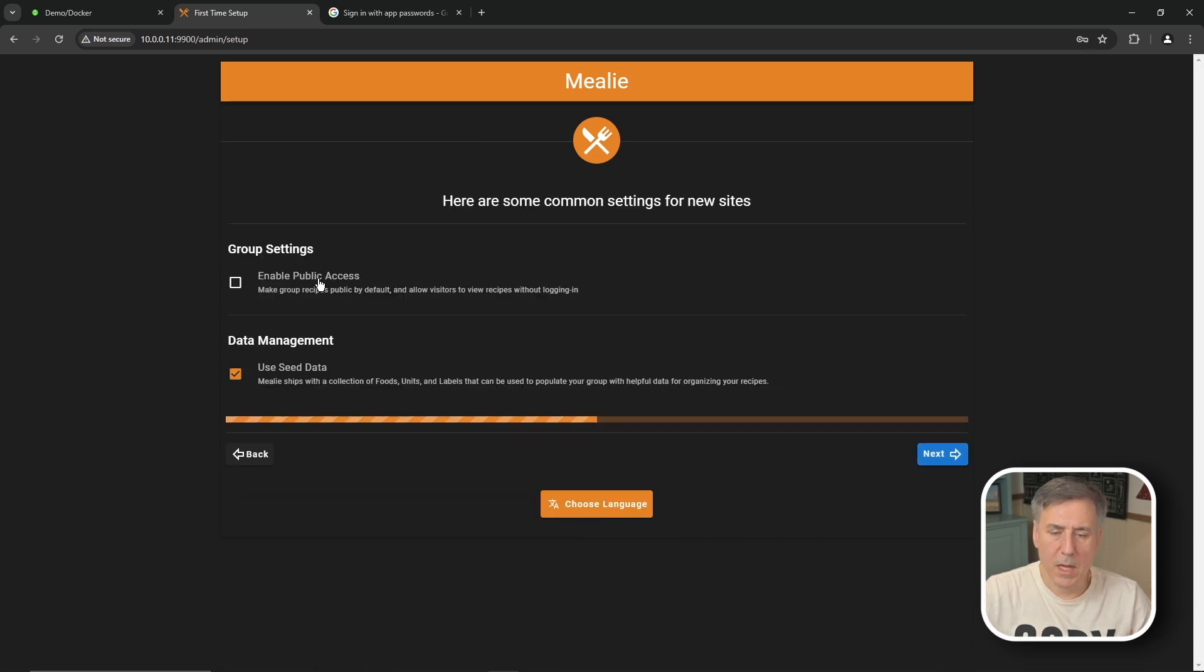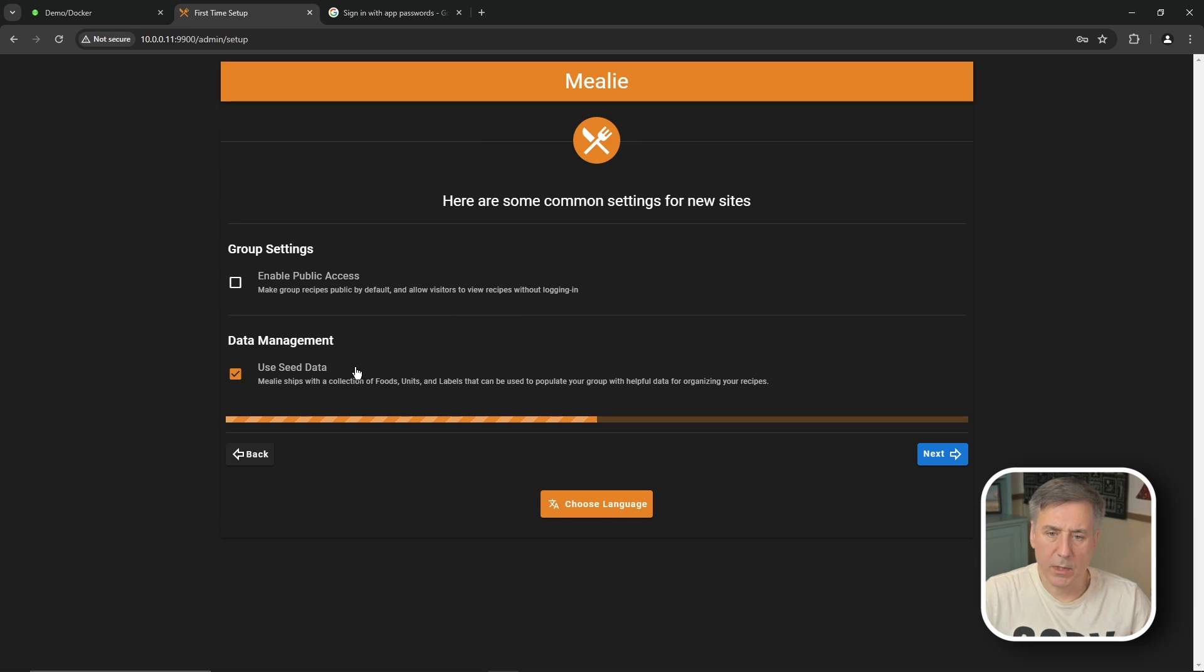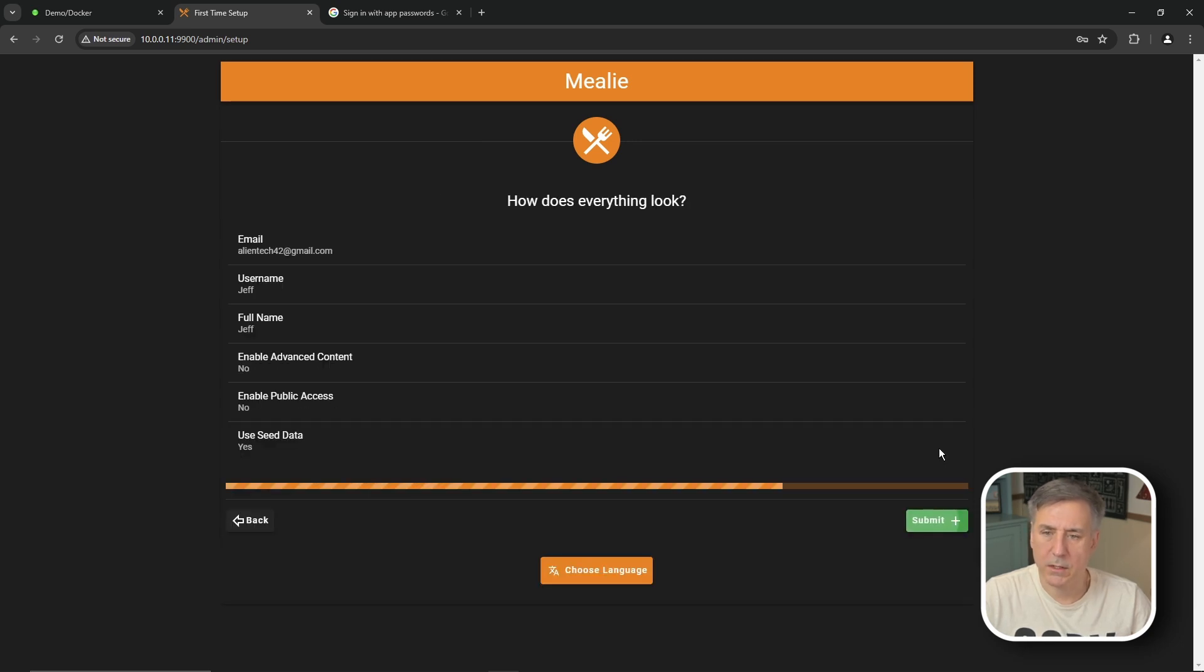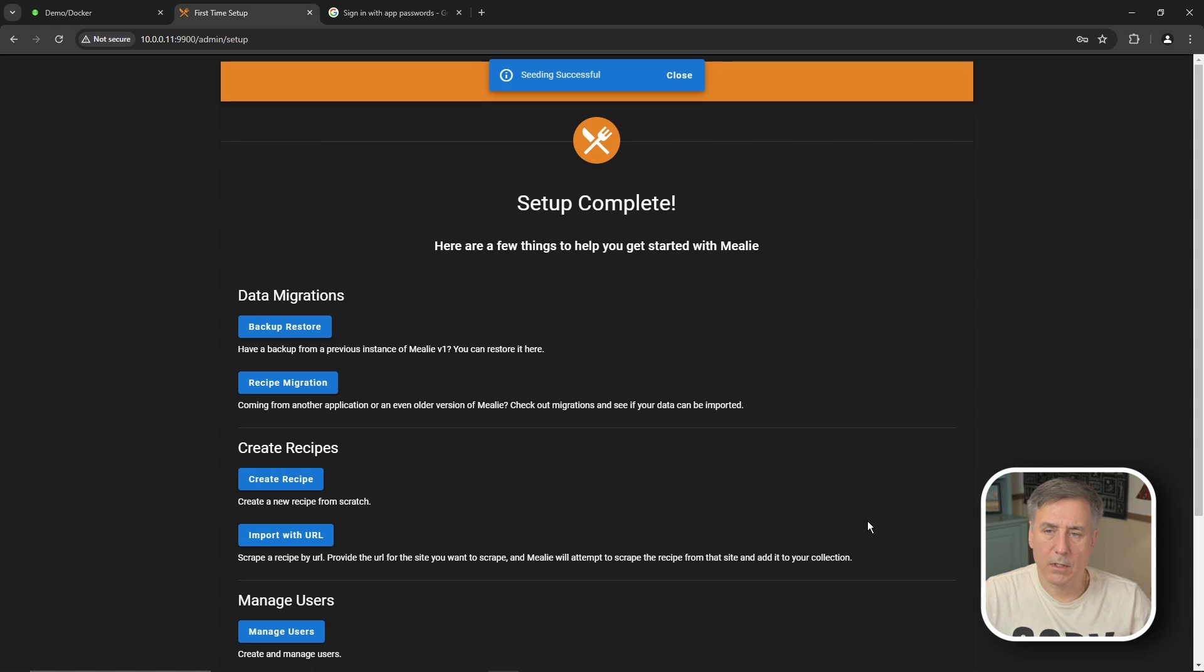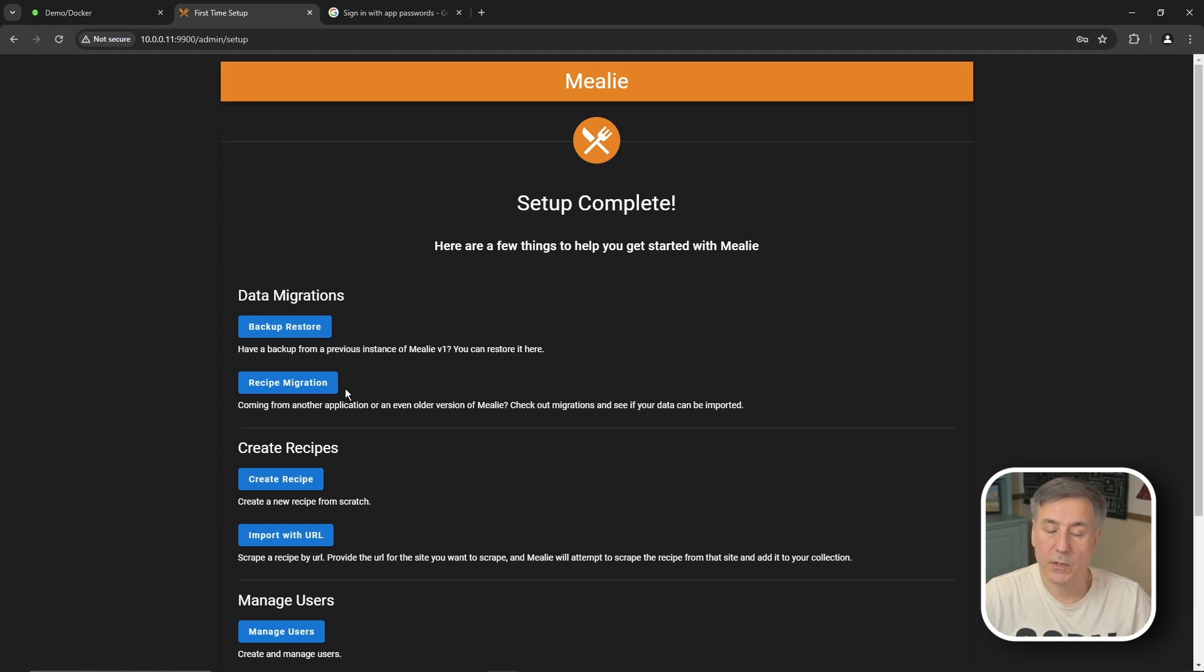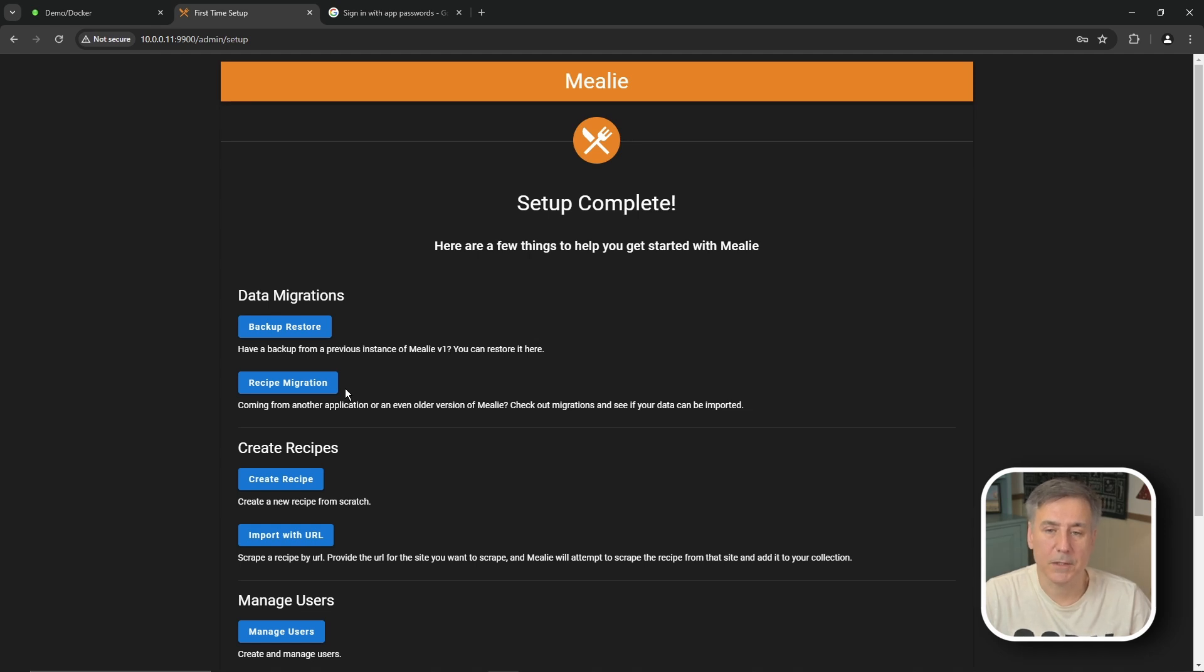Now it gives you the option to allow public access which allows people to view the recipes without logging in and under data management it says use seed data which Mealy ships with a collection of foods units and labels and you can have it populate that information in. I'm going to go ahead and leave that. So I'm going to hit next. Verify your information is correct. Hit submit. So in the background Mealy is going to create your account. When it's done you'll be prompted with this page saying that your setup is complete. You have the option to do a backup restore option or a recipe migration. I'm not going to worry about either one of those and most of you I'm assuming don't have this previously installed so we'll just pretend like it's a whole new database.